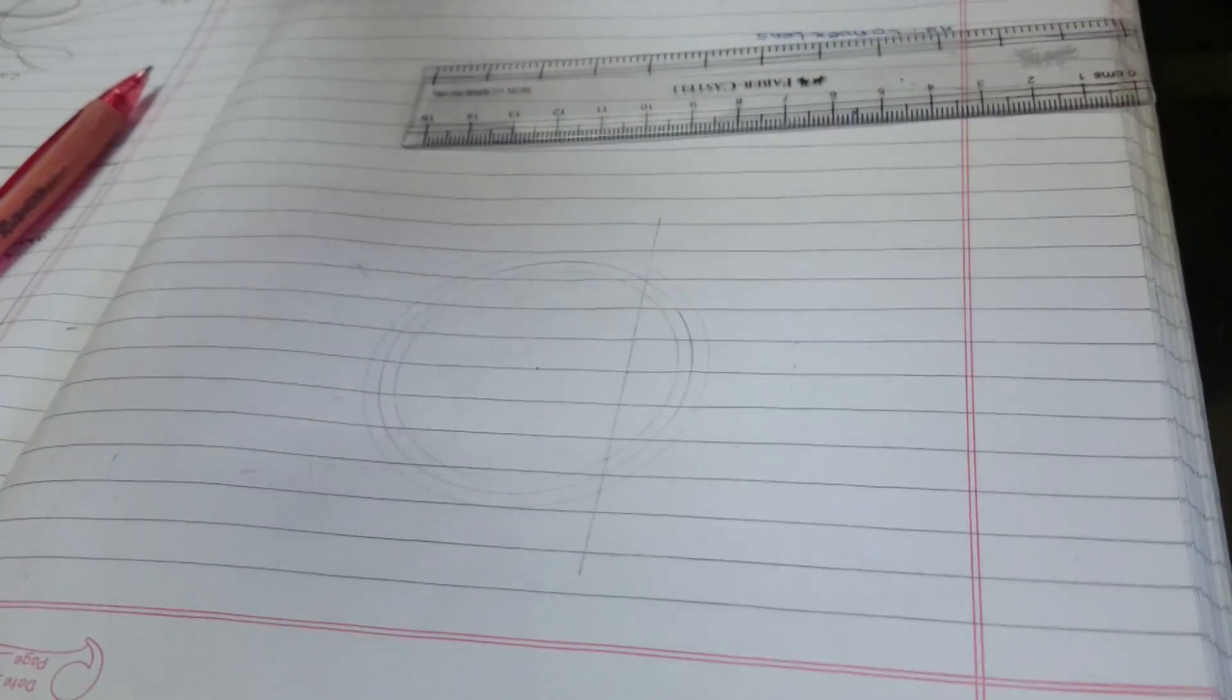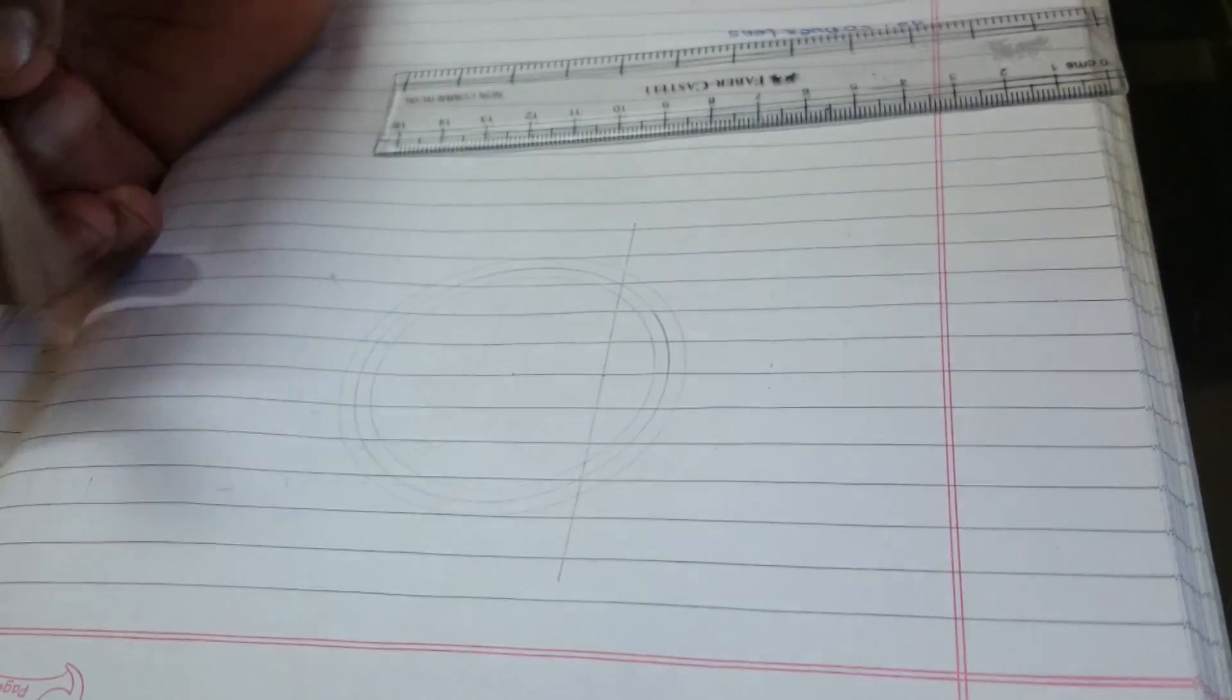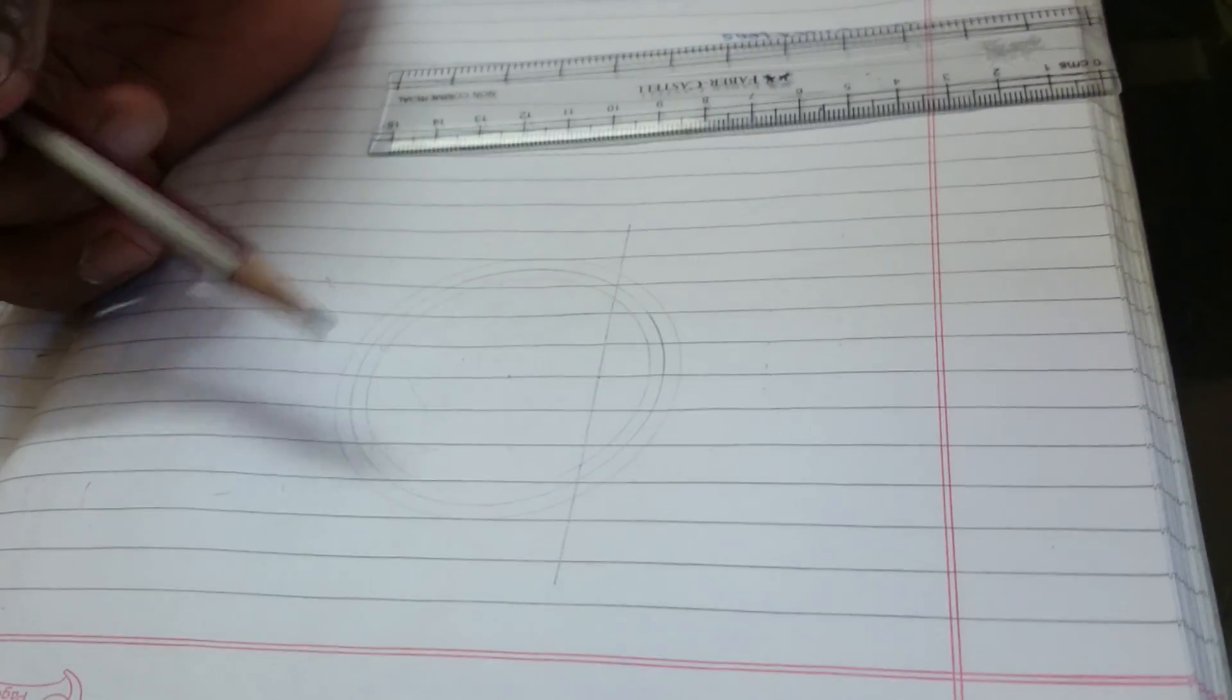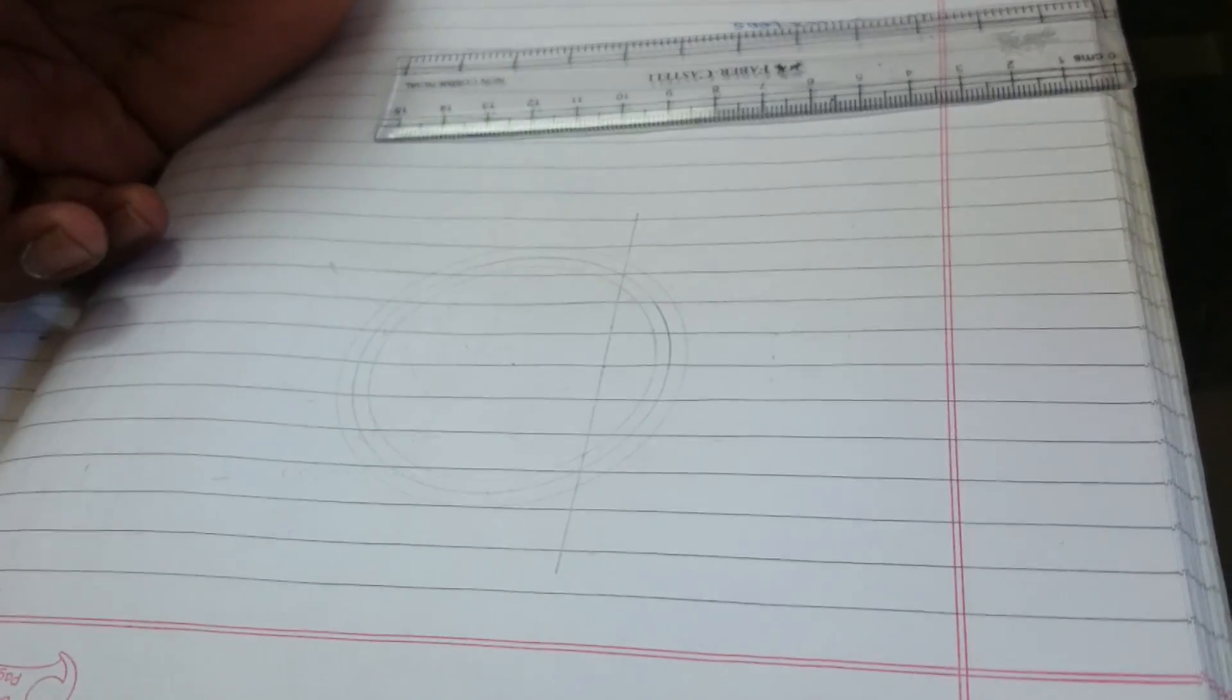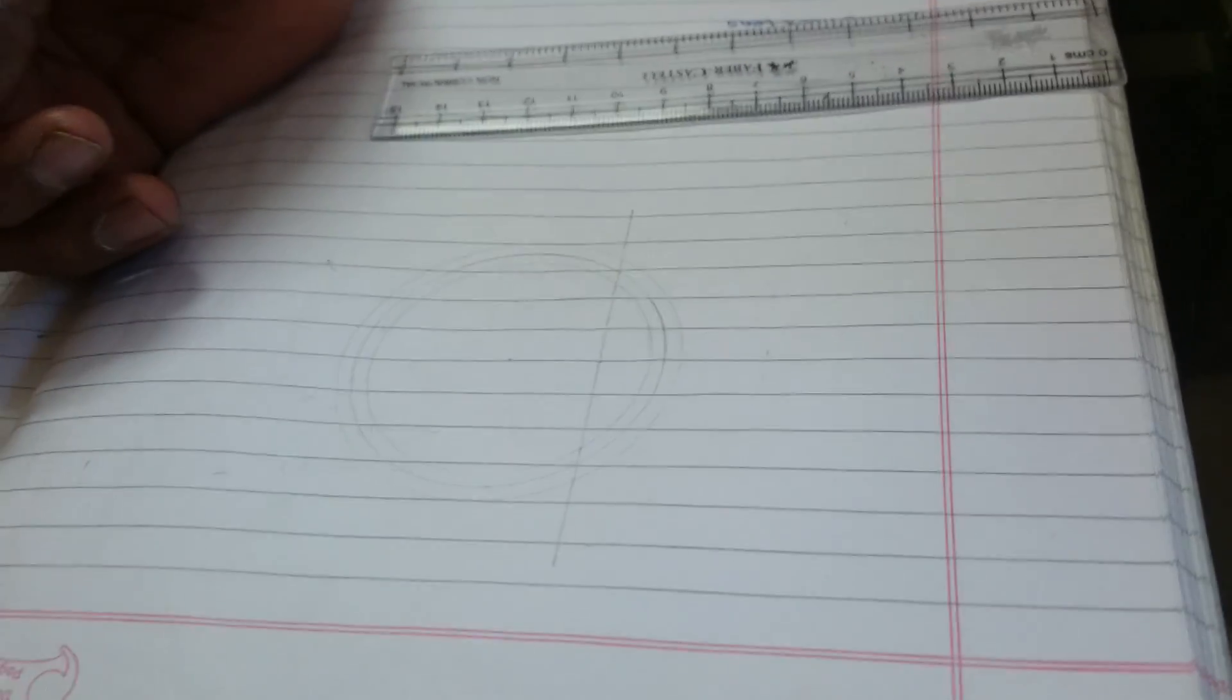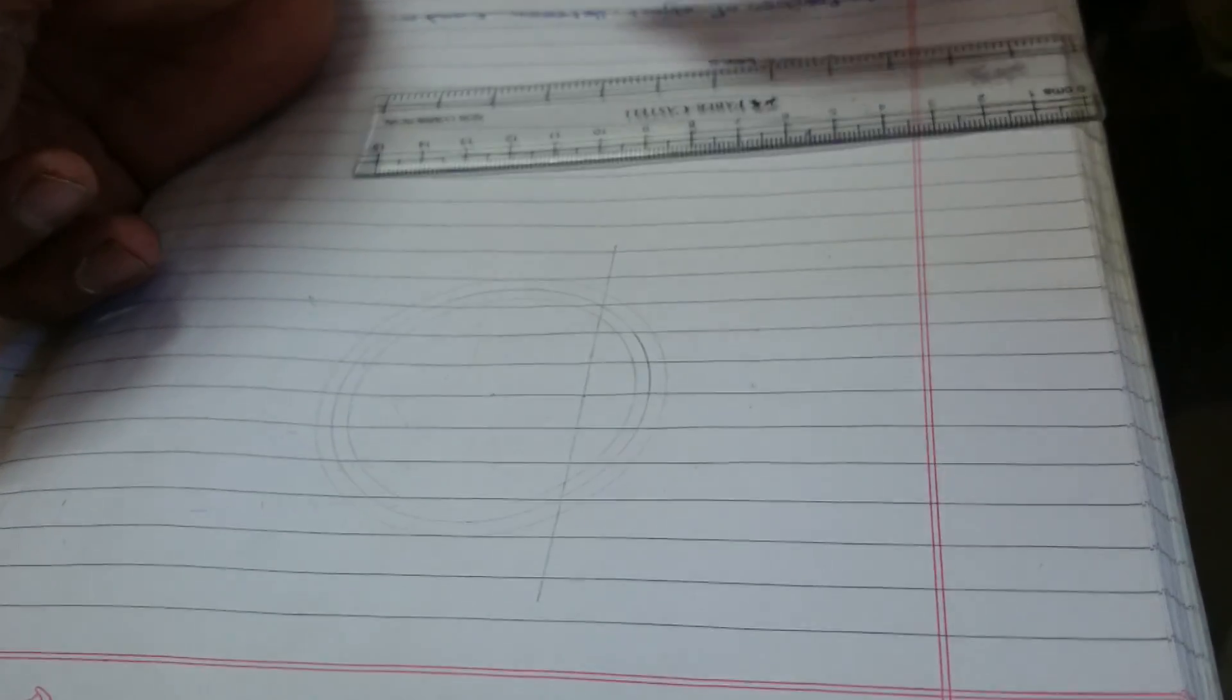Draw three concentric circles with radii 2.8 cm, 3 cm, and 3.2 cm.